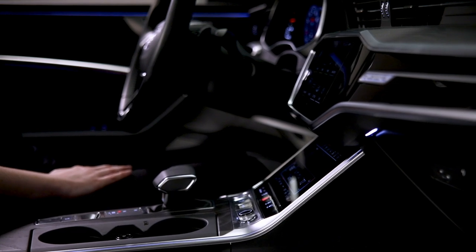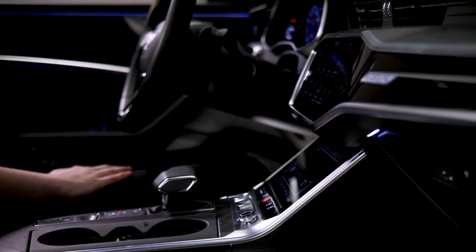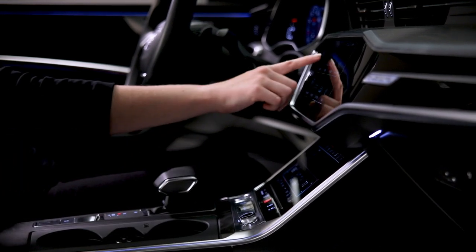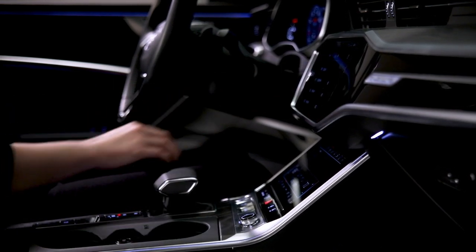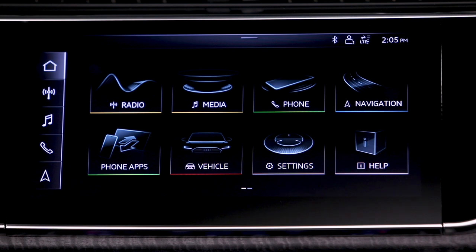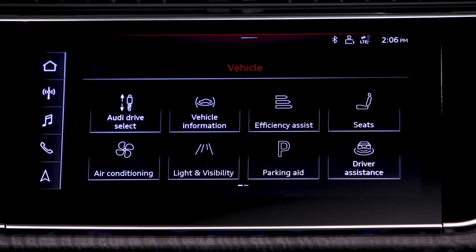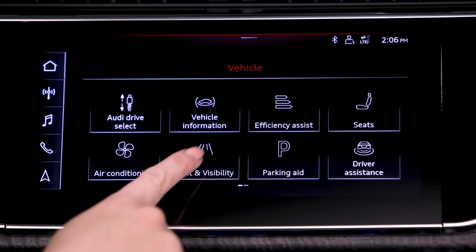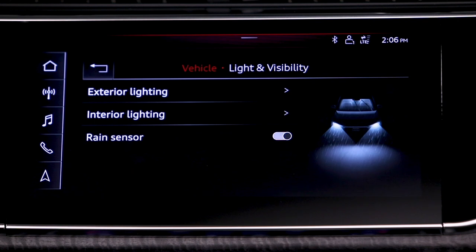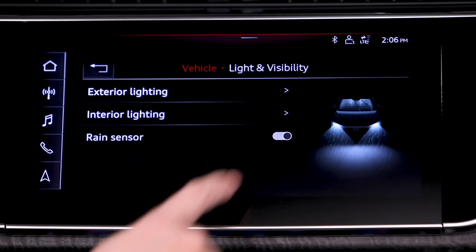If desired, the rain sensing function can be overridden with a time interval. From the MMI home screen, select Vehicle, then Light and Visibility, and then deactivate the rain sensor.